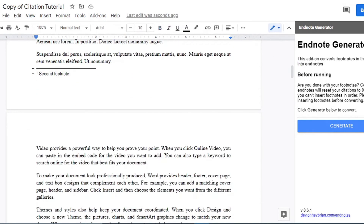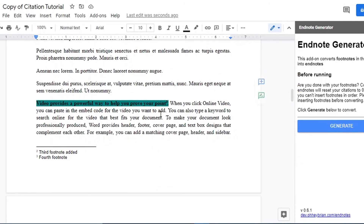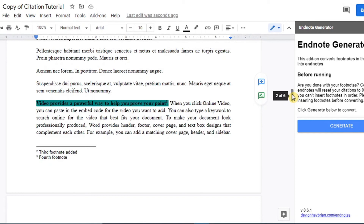As you can see, there's already a change: number two now becomes number one. Our second footnote is now our first, our third became our second, and our fourth became our third. Google Docs, just like Microsoft Word, automatically updates footnote numbering whenever any changes are made.